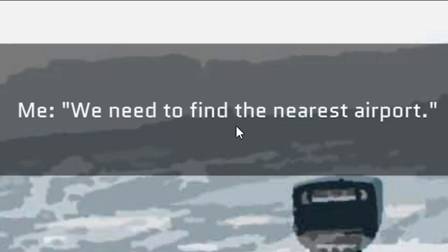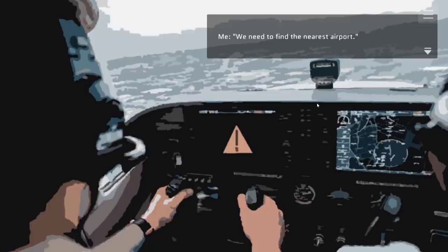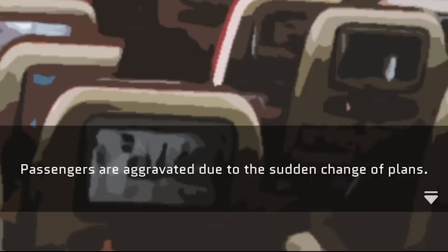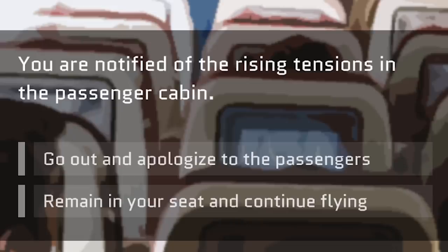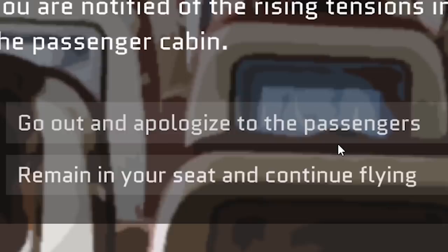We need to find the nearest airport. Co-pilot, you take over from here. Roger that. He's still awake. The passengers are aggravated due to the sudden change of plans. Where the hell are my stewardesses at? There isn't a single person in their goddamn seat. No one has their seatbelt on. Did none of you watch the 15-minute presentation about keeping your seatbelt on during takeoff? My mustache will handle this.